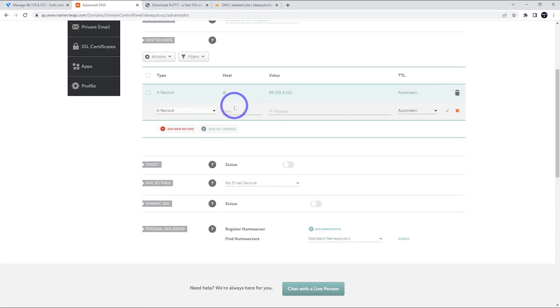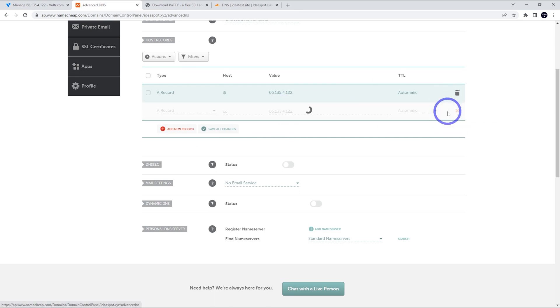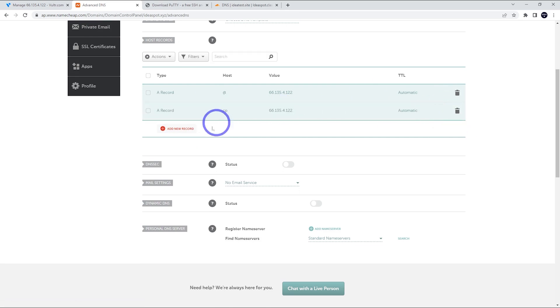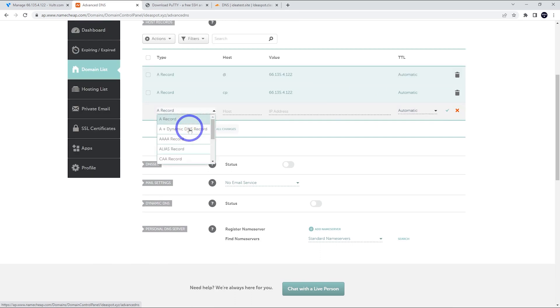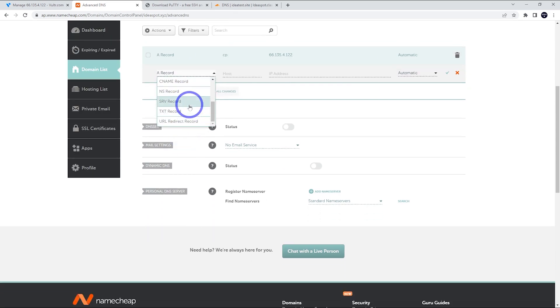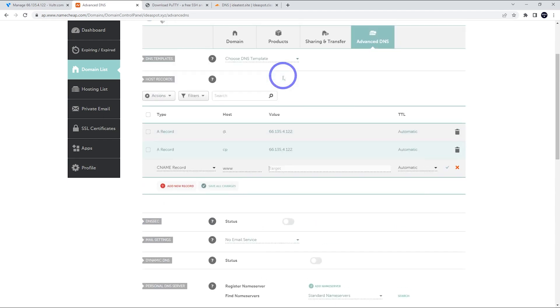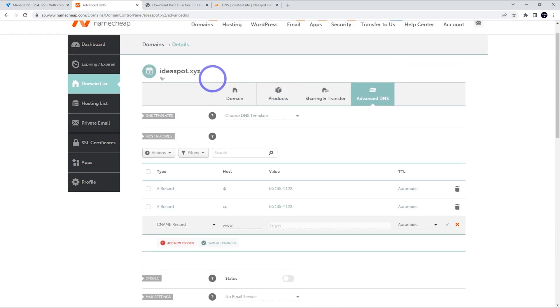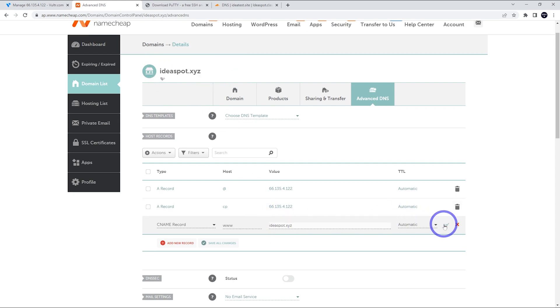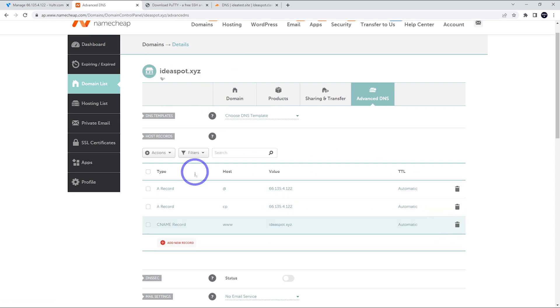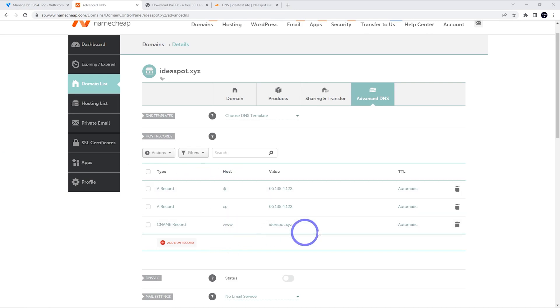We're going to create another one for the actual panel itself. So I'm going to call it CP for cyber panel and point that to the IP address as well. And we're going to do one more here for www. So that is a CNAME record, www. And we're going to point that to the domain name. So that is ideaspot X, Y, Z. So that is basically all we need. If you already have records for the root and for www, just go ahead and replace them with these ones as well. Just a quick tip.